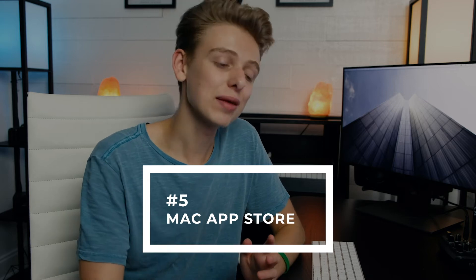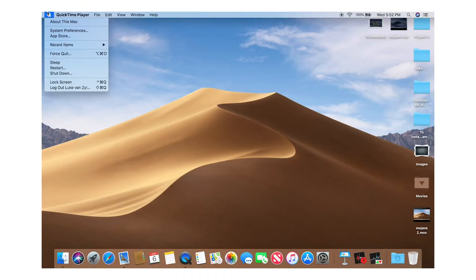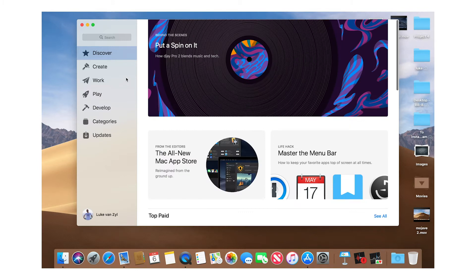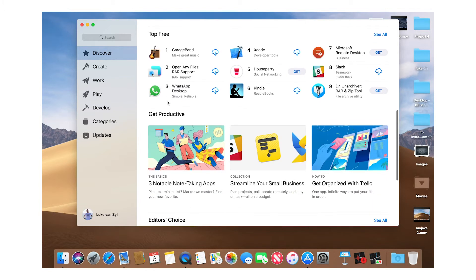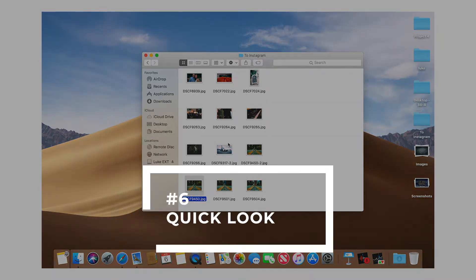At number five we finally see a redesign for the Mac App Store, making browsing apps way easier. It has a very similar layout to iOS's App Store with a Discover tab showing posts and features from Apple writers. There are also big apps coming to the store like Adobe CC and Microsoft 365, so this is a really big change for the App Store.